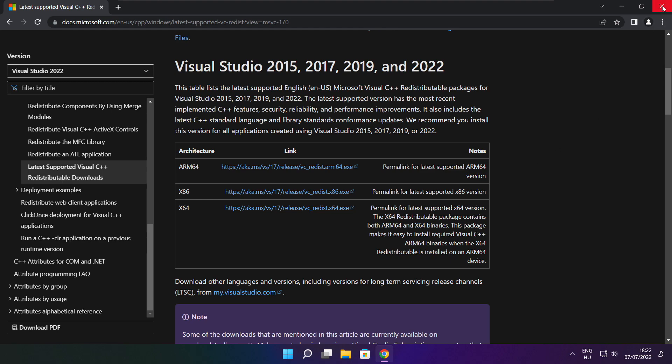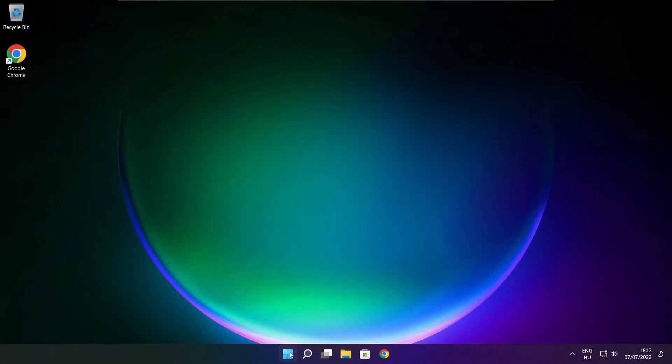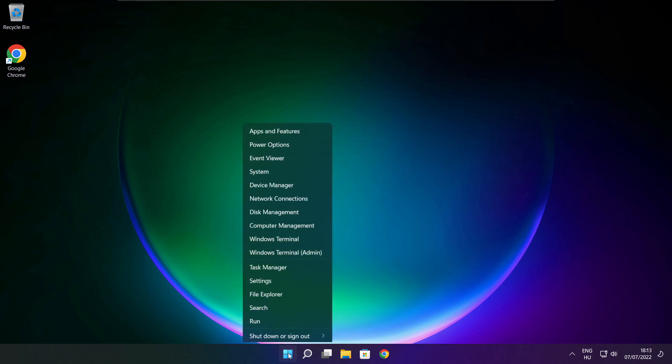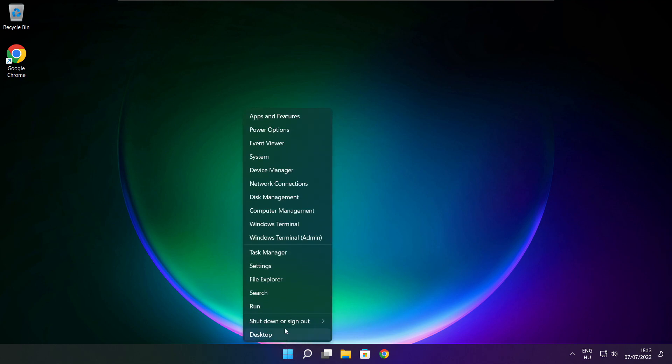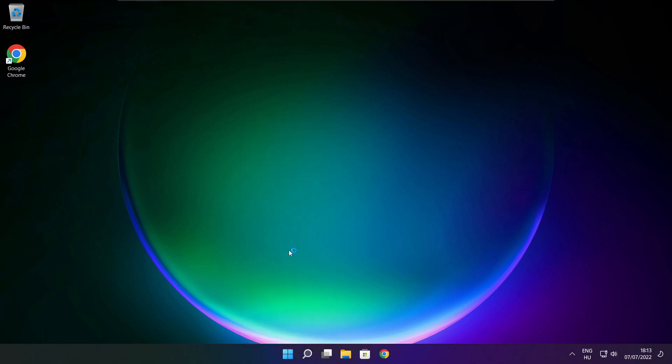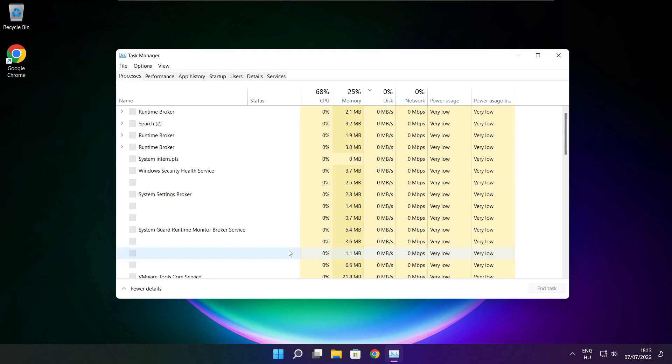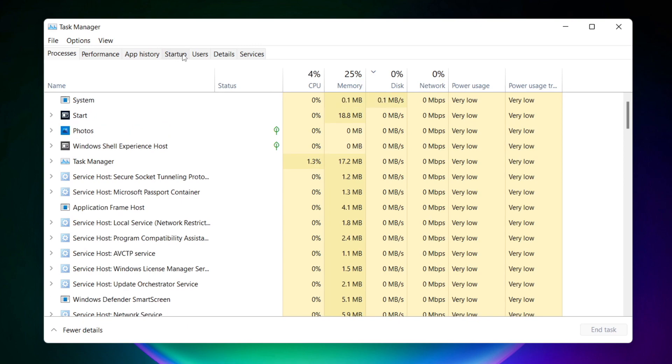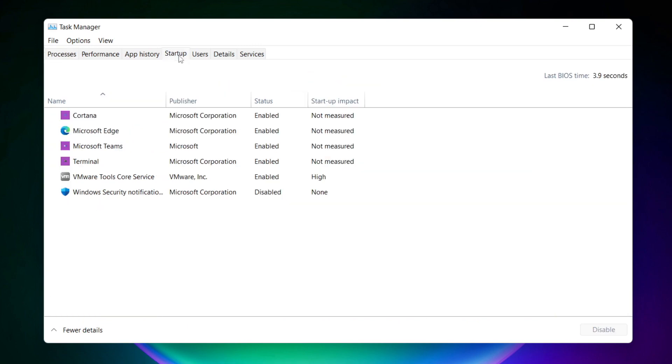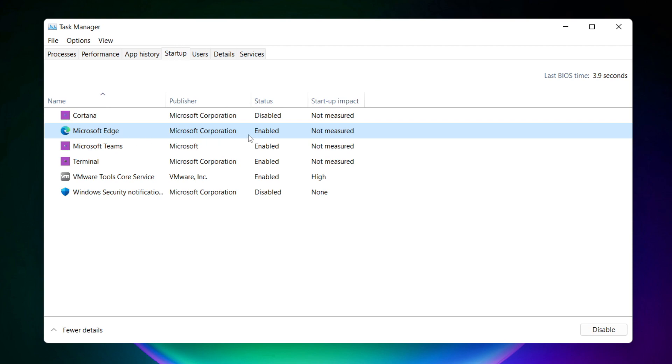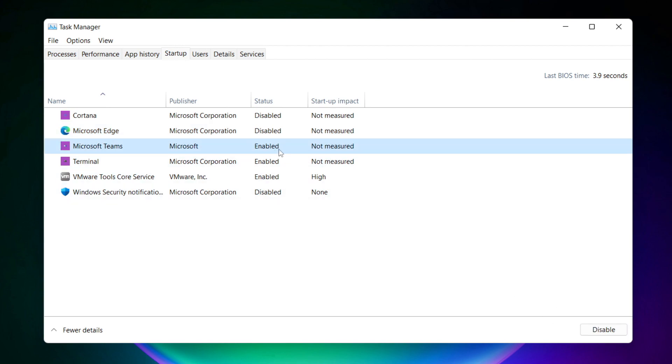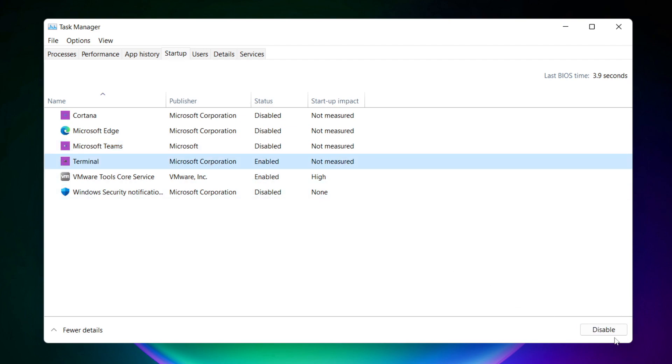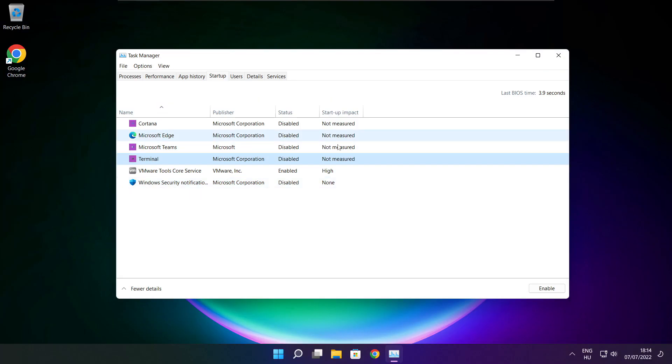Close internet browser. Right click start menu. Open task manager. Click start menu. Disable not used applications. Close window.